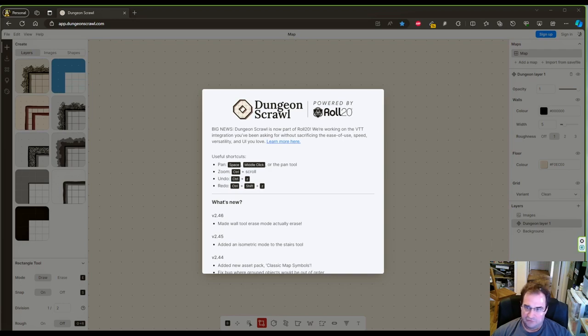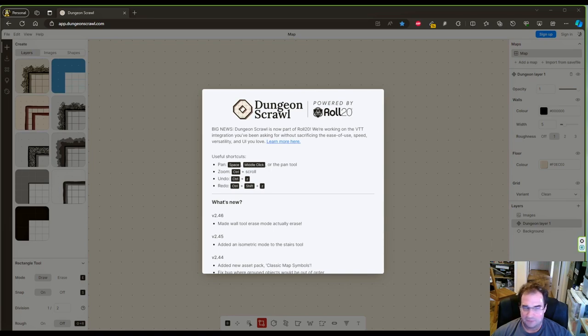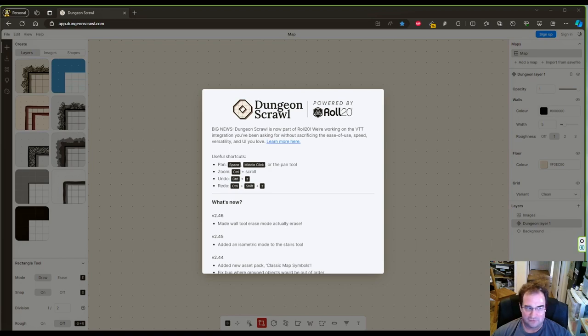Today we're going to focus on drawing the map of the dungeon. In future videos we're going to fill them with traps, monsters, plot hooks, storylines and so forth.